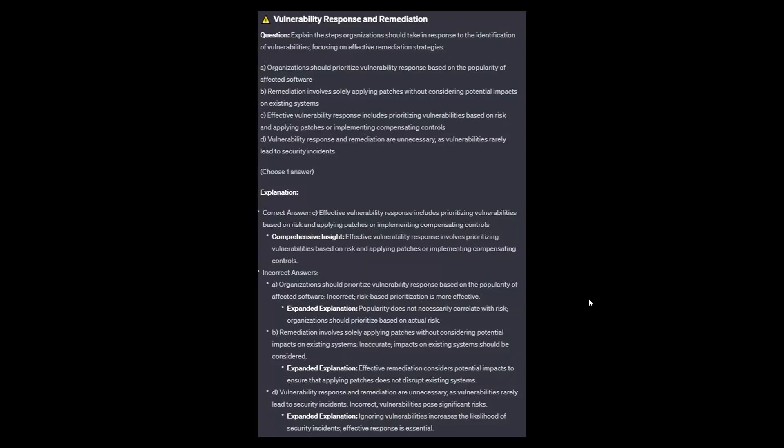The correct answer is C: effective vulnerability responses include prioritizing vulnerabilities based on risk and applying patches or implementing compensating controls. Option A: popularity does not necessarily correlate with risk; organizations should prioritize based on actual risk — risk-based prioritization is more effective. Option B: effective remediation considers potential impacts to ensure that applying patches does not disrupt existing systems. Option D: ignoring vulnerabilities increases the likelihood of security incidents; effective response is essential.